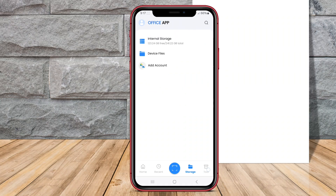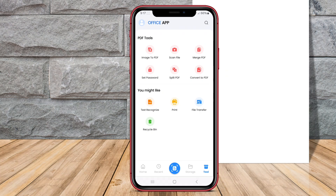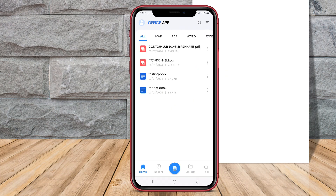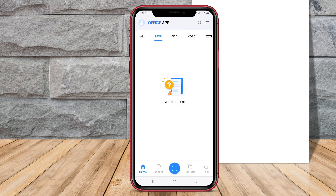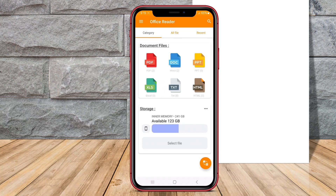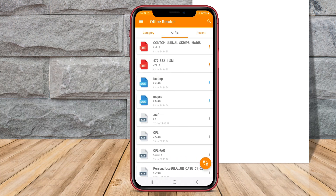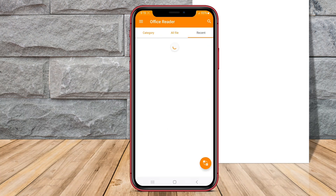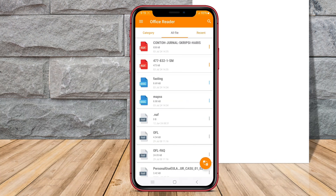In this video, we will discuss three of the best document reader applications for Android devices. Let's dive in and explore the features of DocReaderOffice, AllDocumentReader, and OfficeReader.